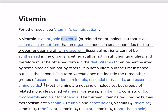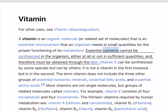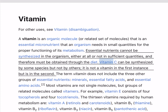A vitamin is an organic molecule, or related set of molecules, that is an essential micronutrient that an organism needs in small quantities for the proper functioning of its metabolism. Essential nutrients cannot be synthesized in the organism, either at all or not in sufficient quantities, and therefore must be obtained through the diet.